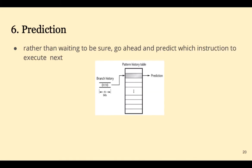Prediction speeds up processing. Rather than waiting to be sure about the next instruction, we'll go ahead and predict which instruction to execute next. Then if it's wrong, we can fix it.